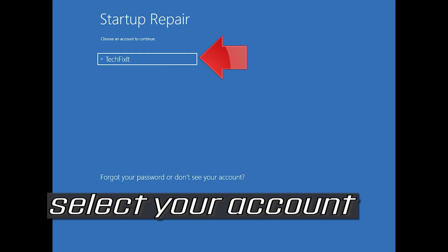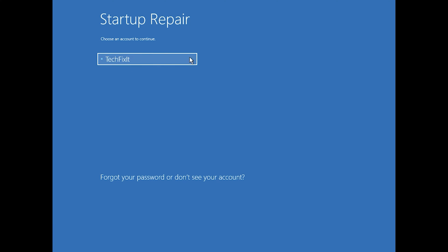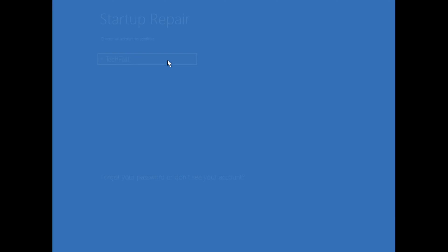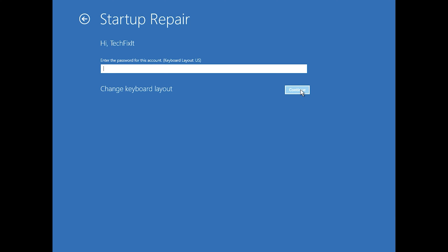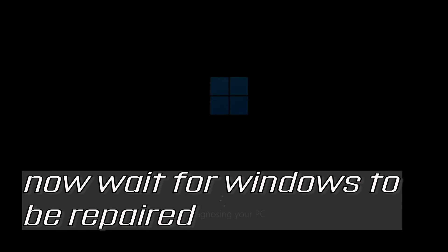Select your account and type in your password. If you don't have one, just press Continue. Now wait for Windows to be repaired.